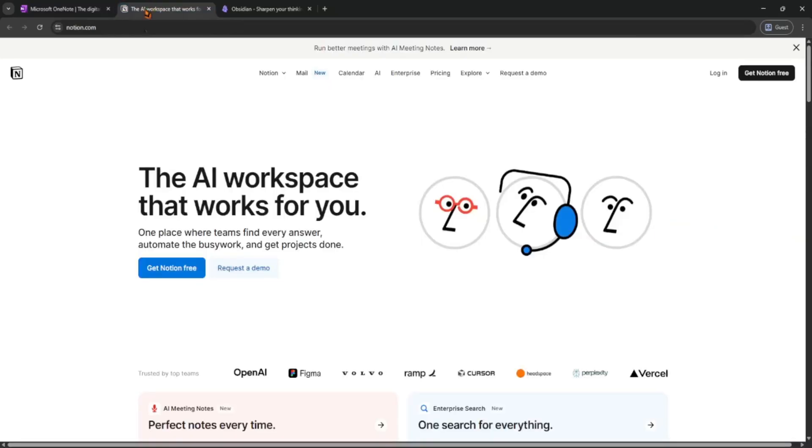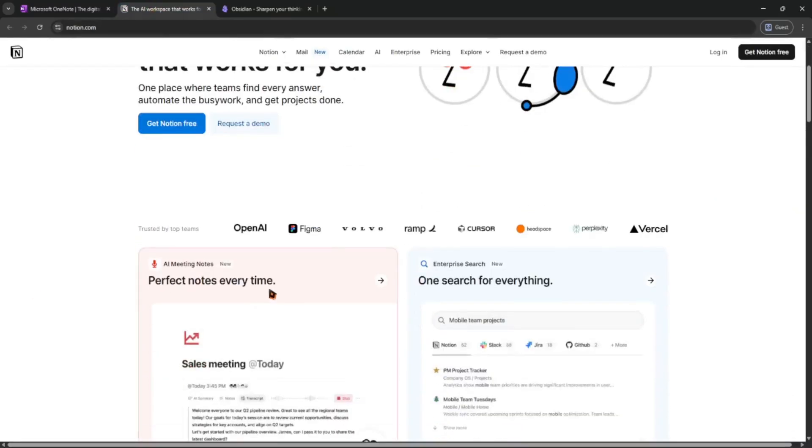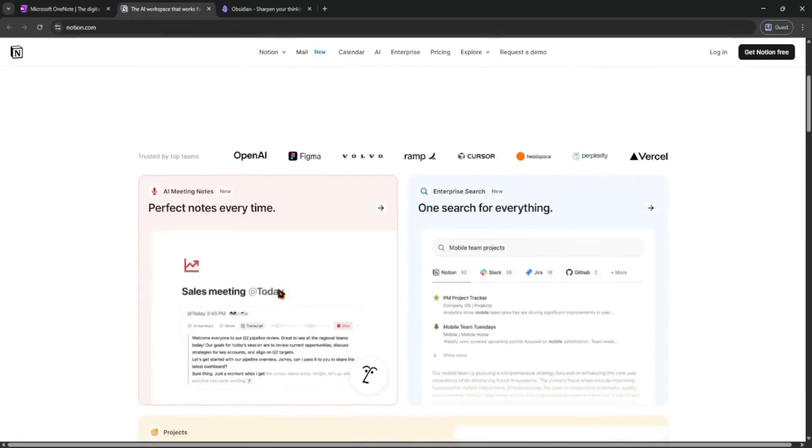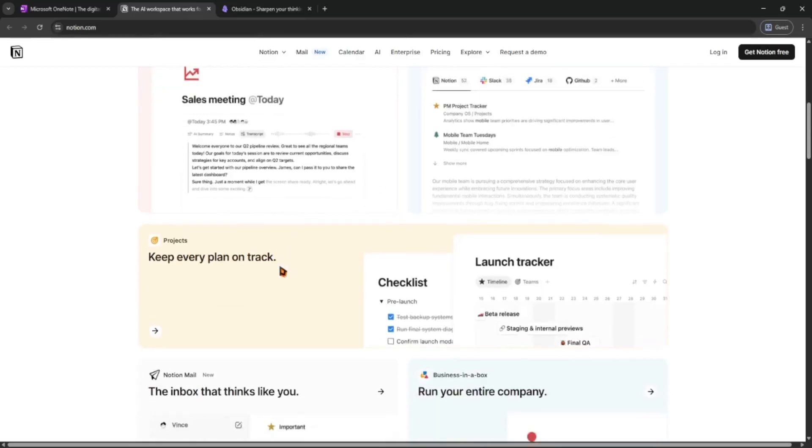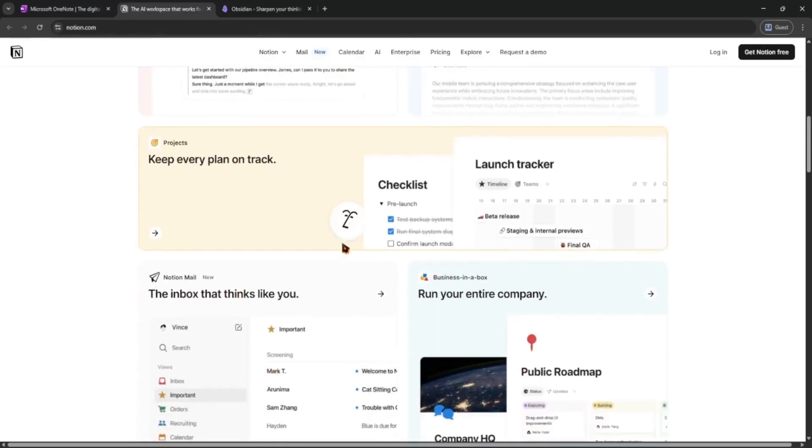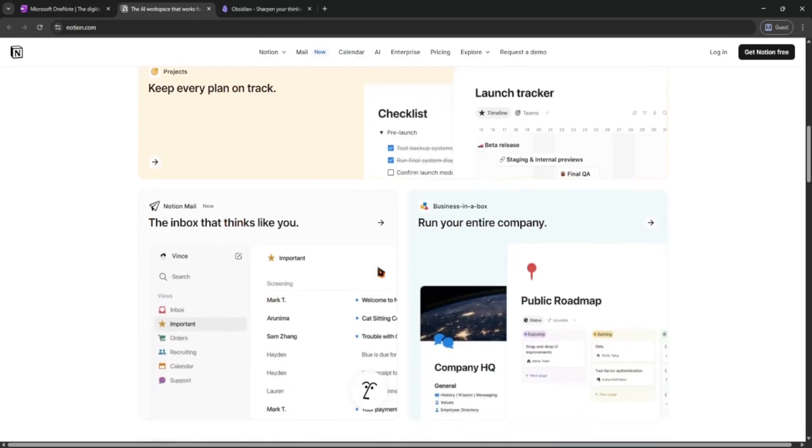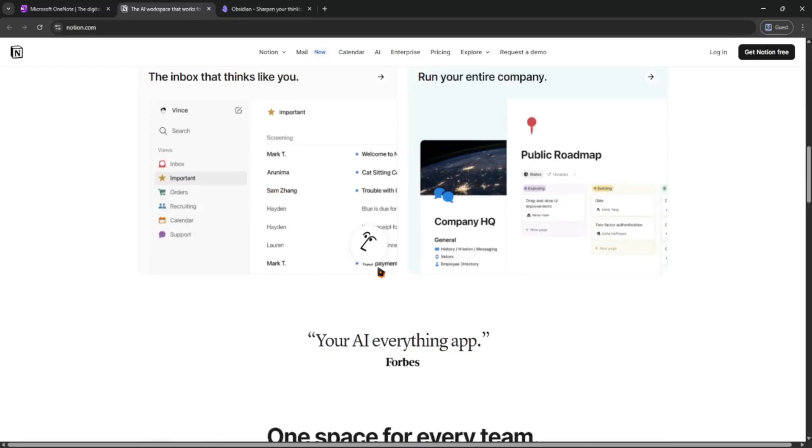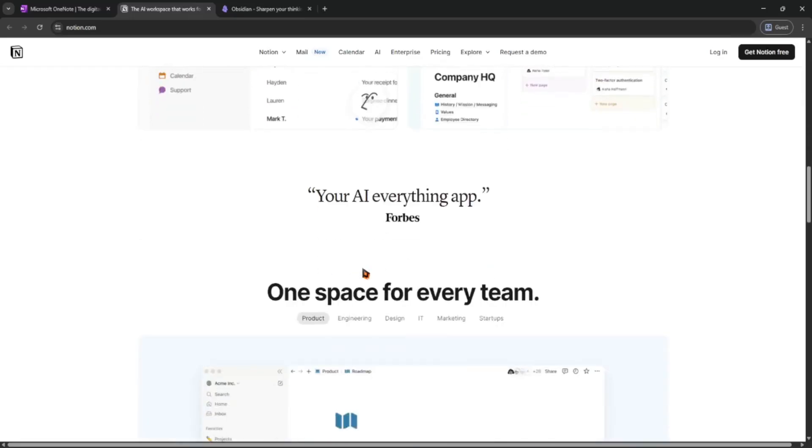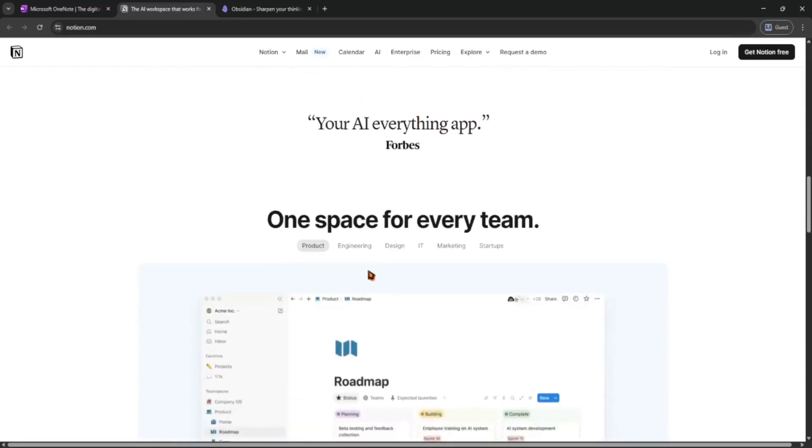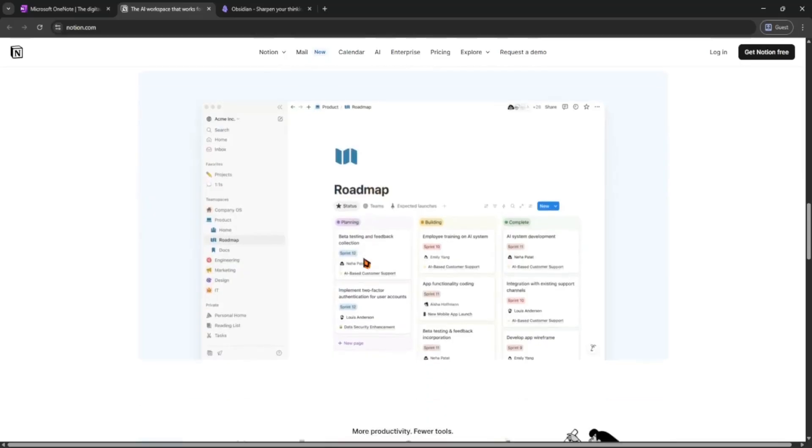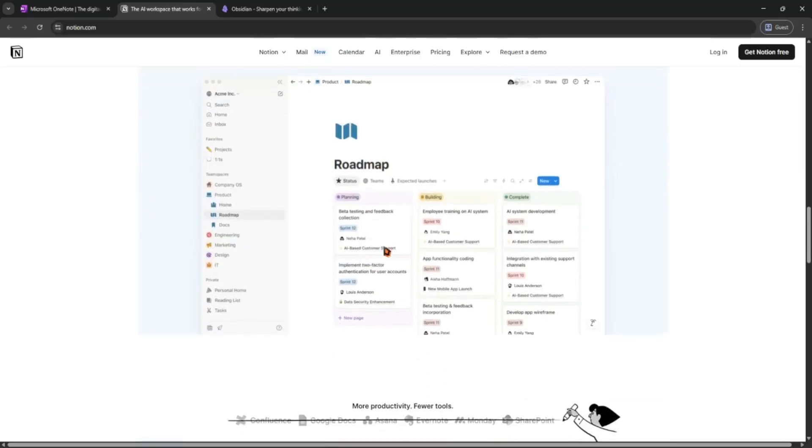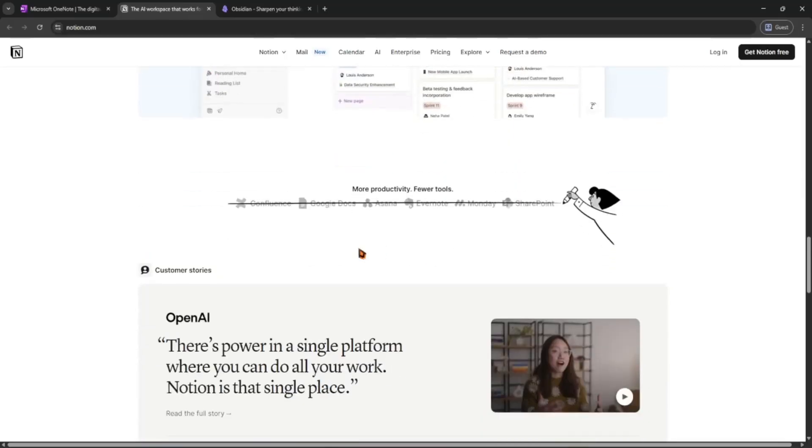First up is Notion. It's clean, modern, and super flexible. You can create pages, databases, to-do lists, even full wikis. It's great for students, teams, or anyone who likes visual layouts. But it needs internet most of the time and it can be a bit slow on older devices.